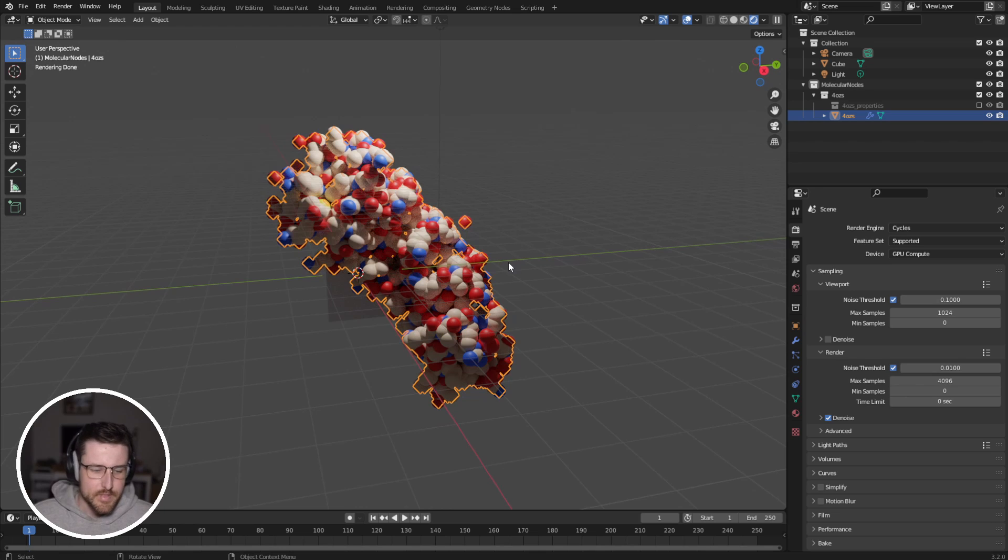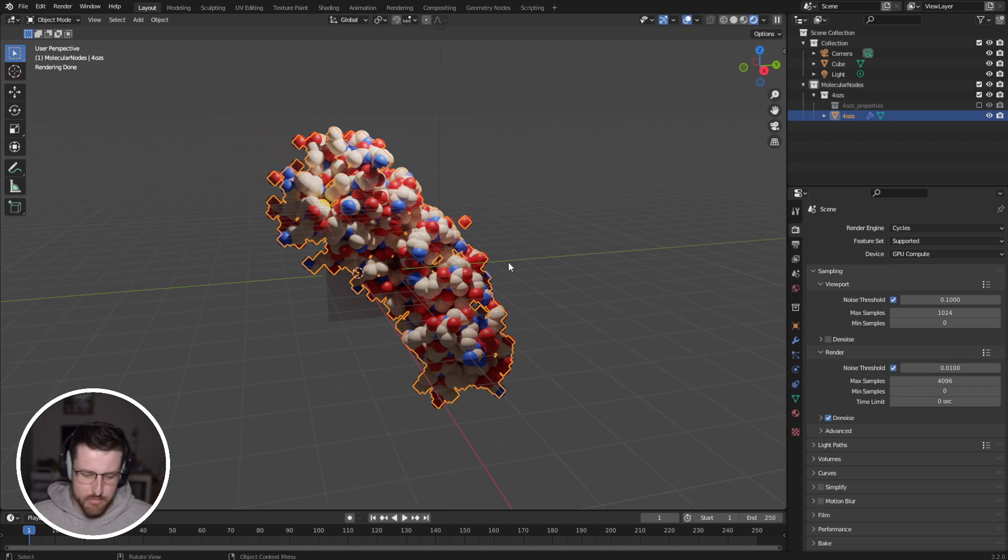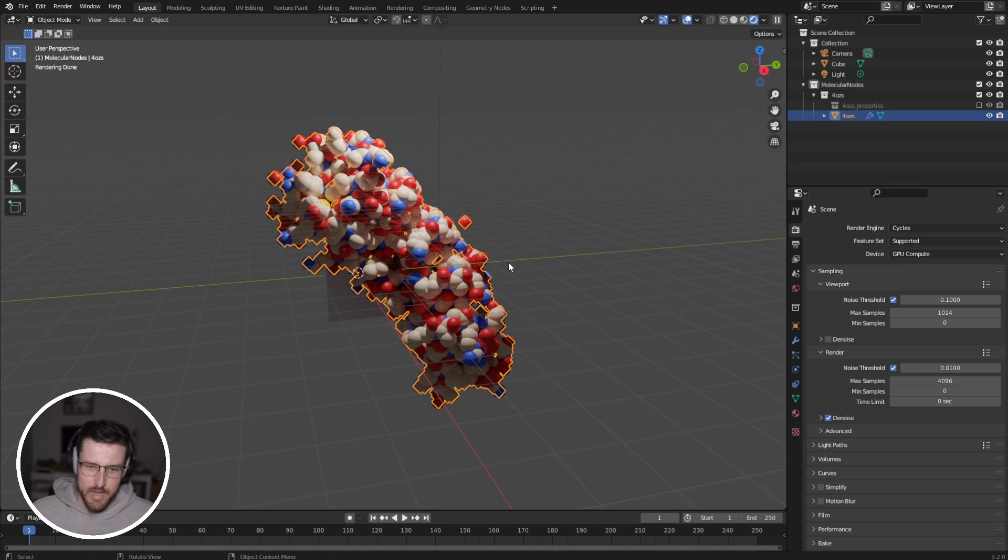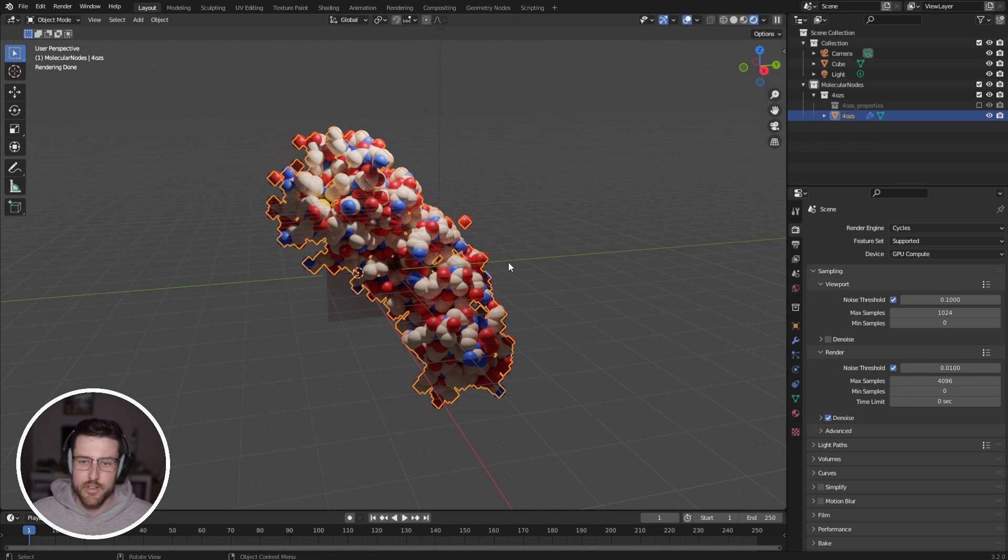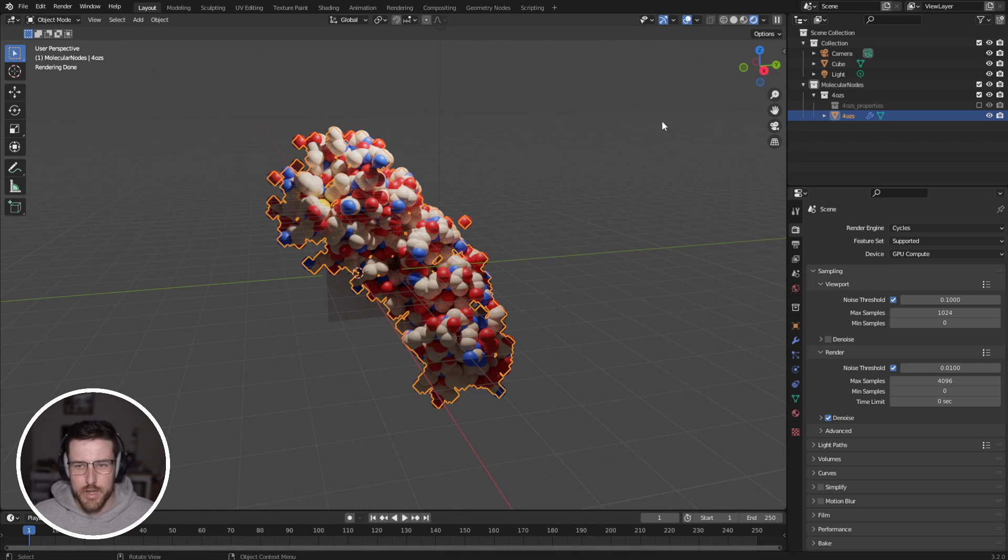Now, the advantage of molecular nodes as an add-on is one, speeding up the import of atomic data into Blender. And then more importantly is making that information available to geometry nodes inside of Blender. So not only can you download it, but you then have access to that information to do all sorts of procedural animations.